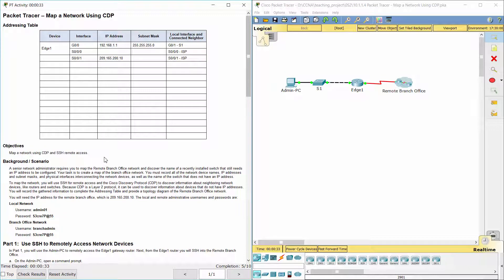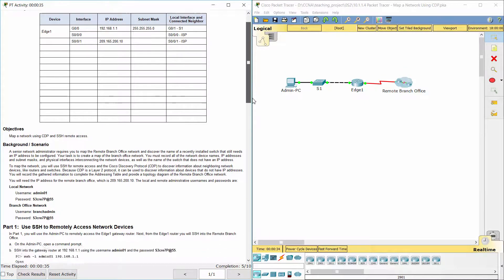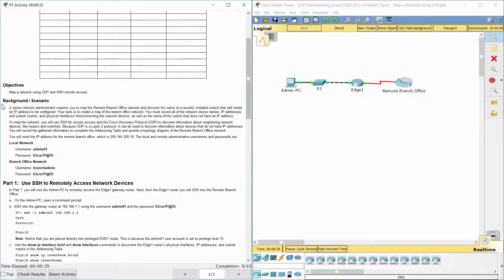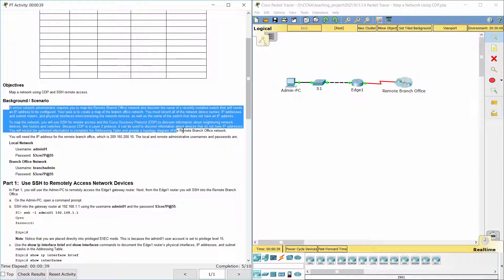We must record all of the network device names, IP addresses and subnet masks, and physical interfaces interconnecting the network devices, as well as the name of the switch that does not have an IP address.